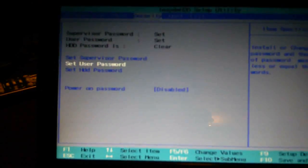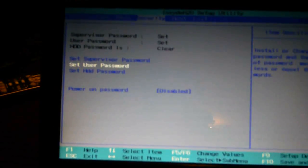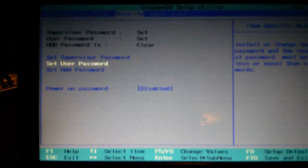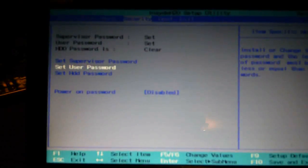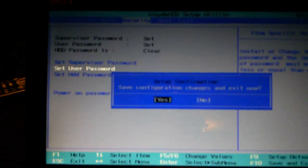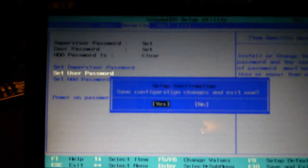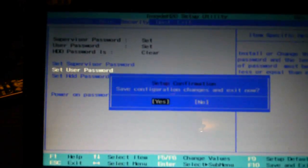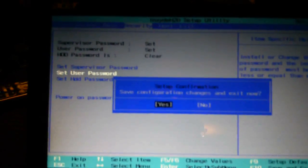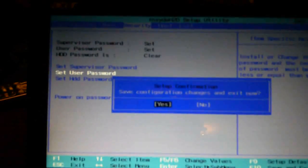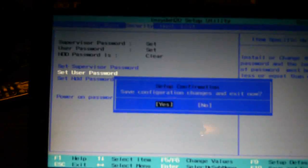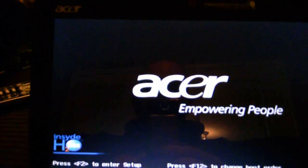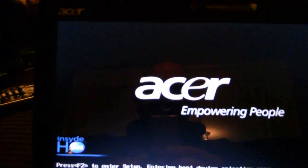Okay, so now we save and exit, which in this case is my F10 key. Save your configuration changes and exit now.